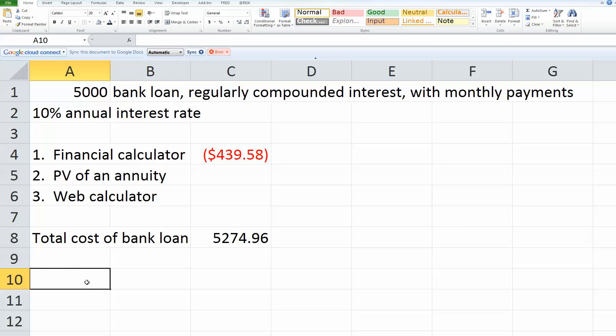The next part of the question says to calculate my monthly payment, assuming the store uses the add-on method of interest calculation. First of all, this is a horrible way for you to borrow money in terms of how much you'll pay. You'll pay more if they use this method. If you had a choice between making monthly payments with regularly compounded interest versus making monthly payments with the add-on interest calculation, and your rates are the same and the amount you're borrowing is the same, the add-on method of interest calculation is more expensive.